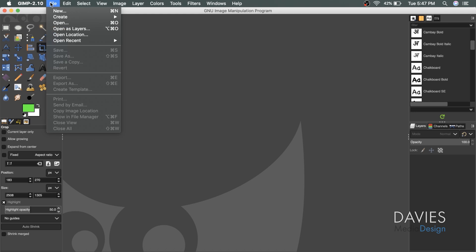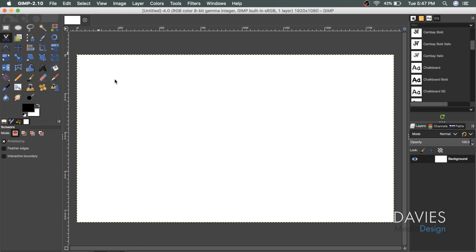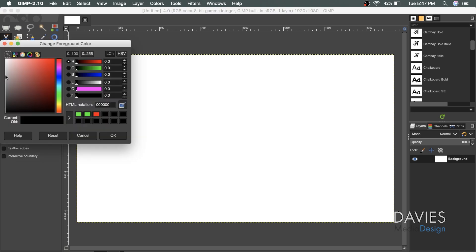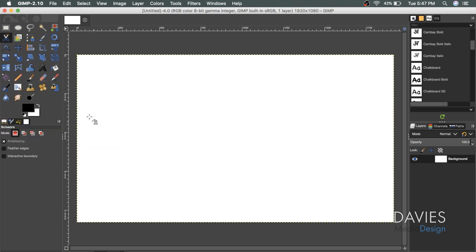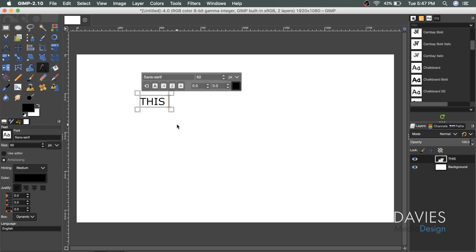And if I go to File, New, and I'll go with the default and click OK. And I'm going to make sure my color here for my font is set to black. Grab the text tool, click on the canvas, and with the caps lock key on, I'll type this font.